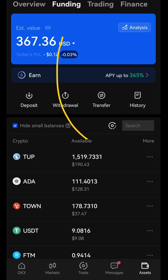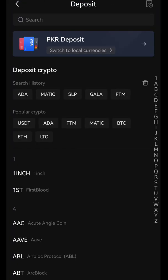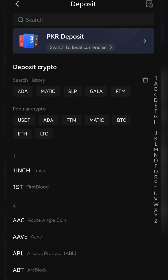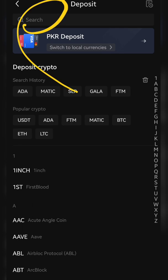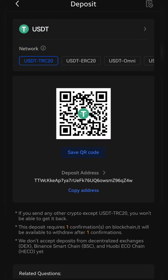In OKX wallet, you just need to go to funding wallet. From funding wallet, click deposit. In our case, we are going to transfer USDT, so you just need to click on USDT. If you do not find that coin here, just type it and you will find it if it's available on OKX. Click on USDT and it will take us to the address page.